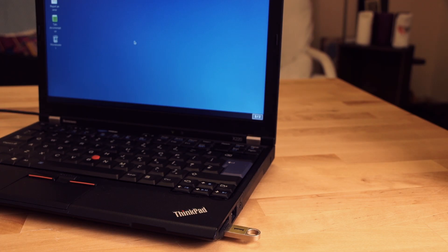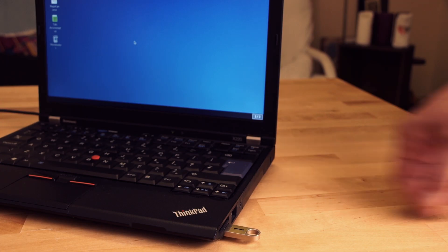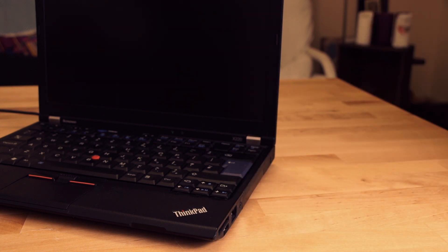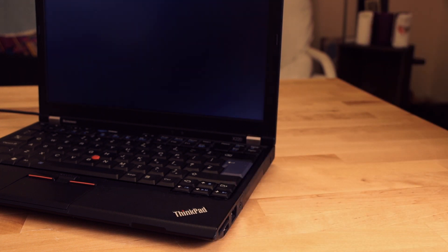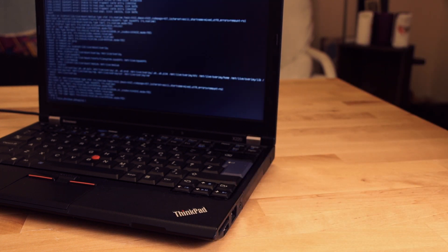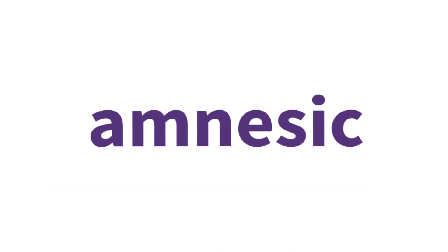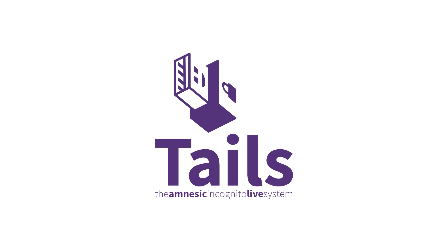So that's why Tails is an amnesic live system. This all sounds great, you might say, but I don't just do web browsing and email. How am I supposed to work on a long-term project? It's completely impractical if the OS forgets all of my files from one session to the next.